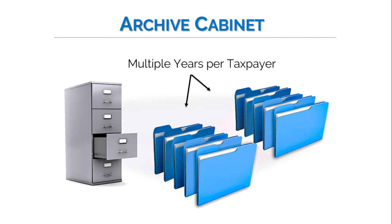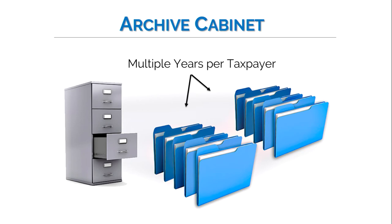The archive cabinet provides multiple year storage in one location rather than just working with current year files. The archive cabinet can be stored in a separate location or drive than your Drake tax client data files. For example, you could store your client data files on your C drive and your Drake document files on your F drive, if desired.